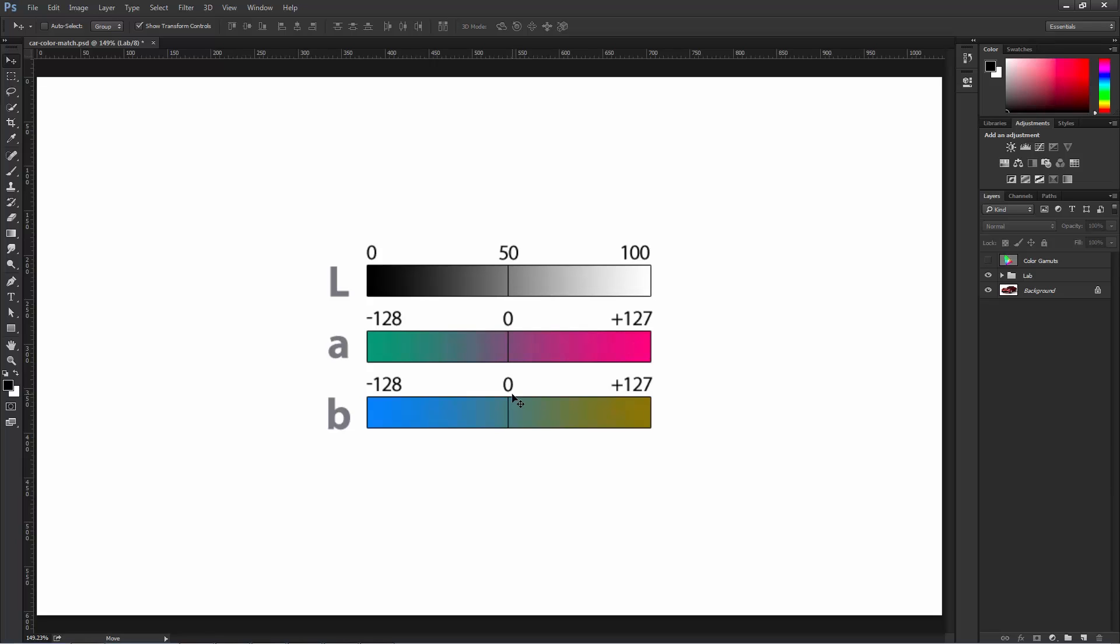The way the numbering system works is that the warm colors are positive, magenta and yellow, while the negative numbers are cool, green and blue. The values can range from 127 to negative 128. A numerical value of 0, which is here in the center, is 50% gray, neither green or magenta, or neither blue or yellow.